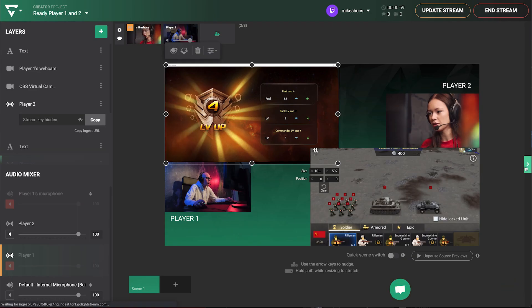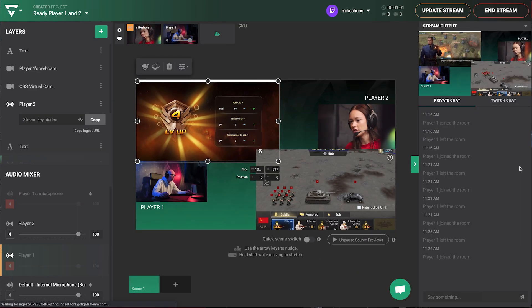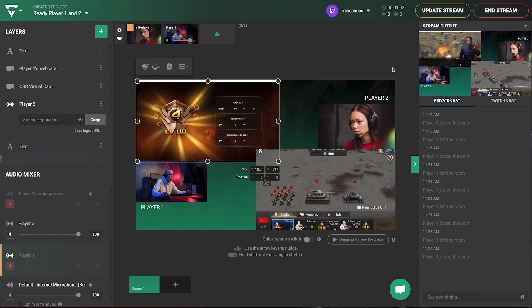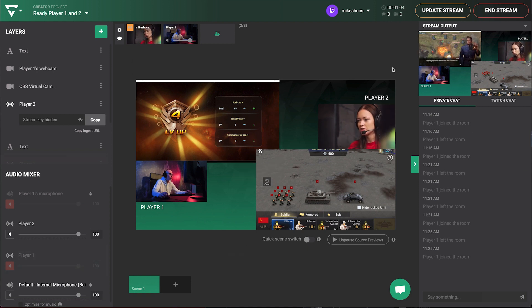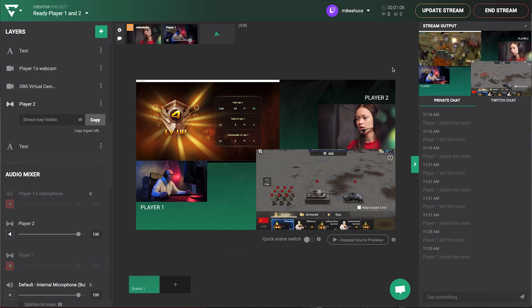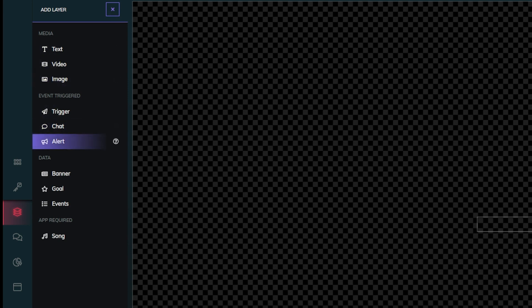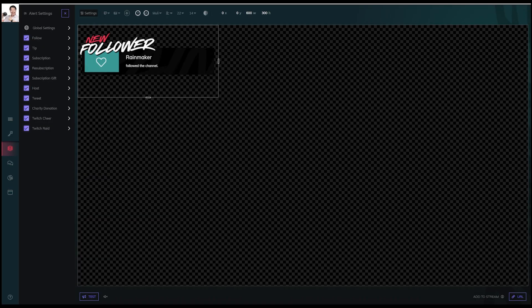That's it, you have created your first multi-gamer stream. Spice it up with more overlays, backgrounds, and even socially triggered overlays from Rainmaker and third-party integrations.